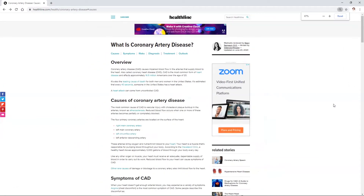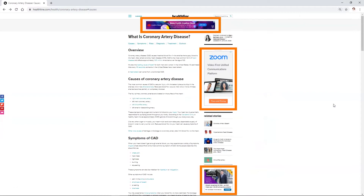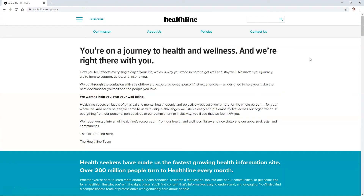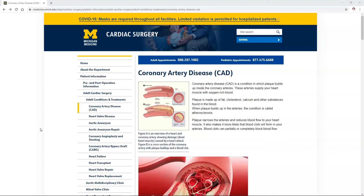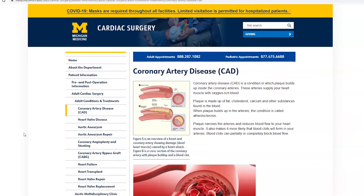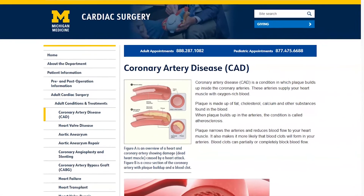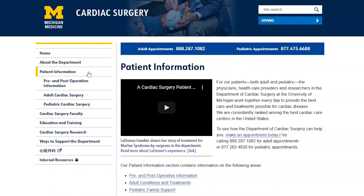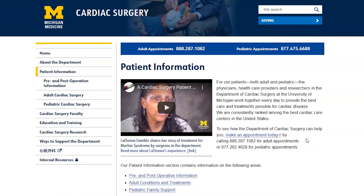The Healthline page has a lot of advertisements, and the language on their About page is more emotional than what you would see in, for example, your textbook. The Michigan Medicine page is designed to give information to cardiac surgery patients at their clinic, but it does seem to have some marketing purpose as they're offering their appointments and services on the site.